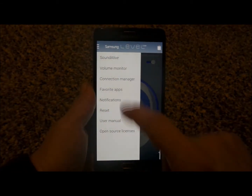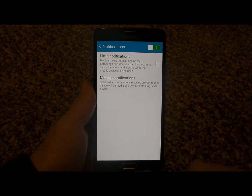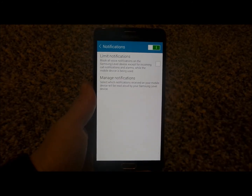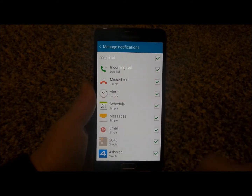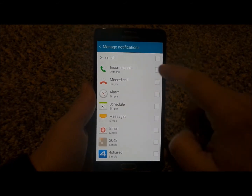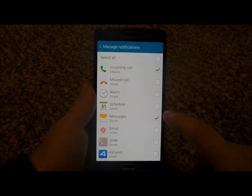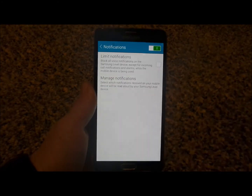Top left again — let's go to notifications. In terms of the notifications coming through your headset, you've got to manage which ones you'd like to listen to. So if you don't need to have all of them, let's just go for the incoming call and messages. Just simple as that.